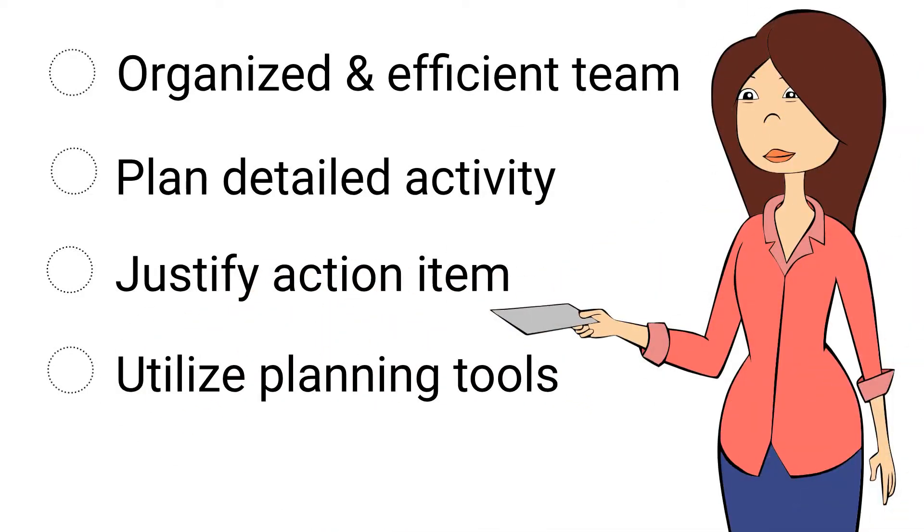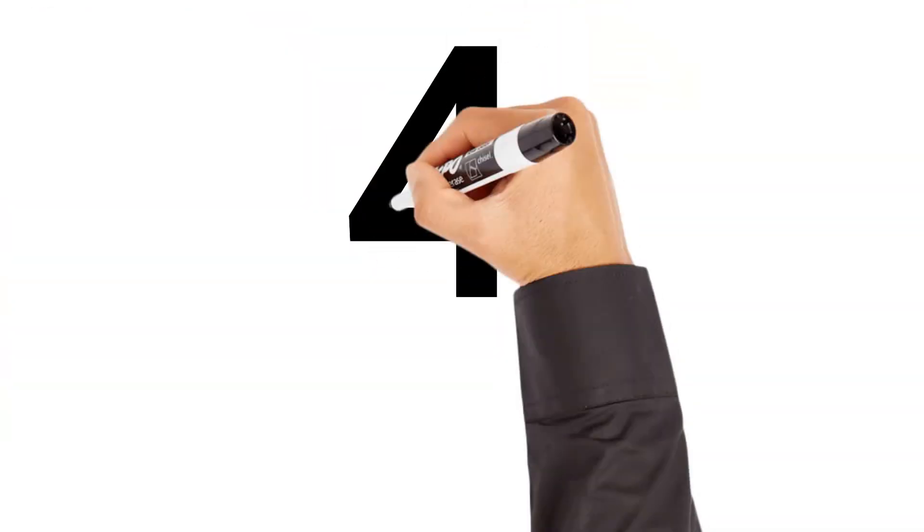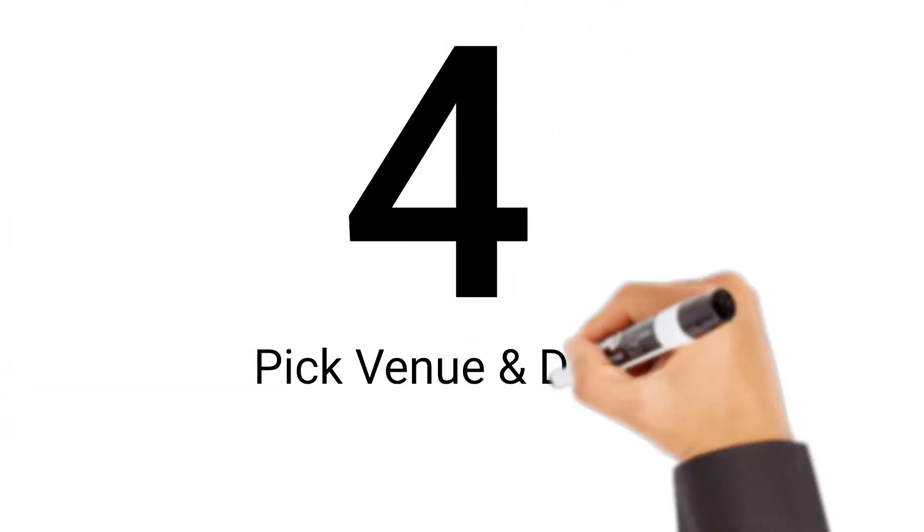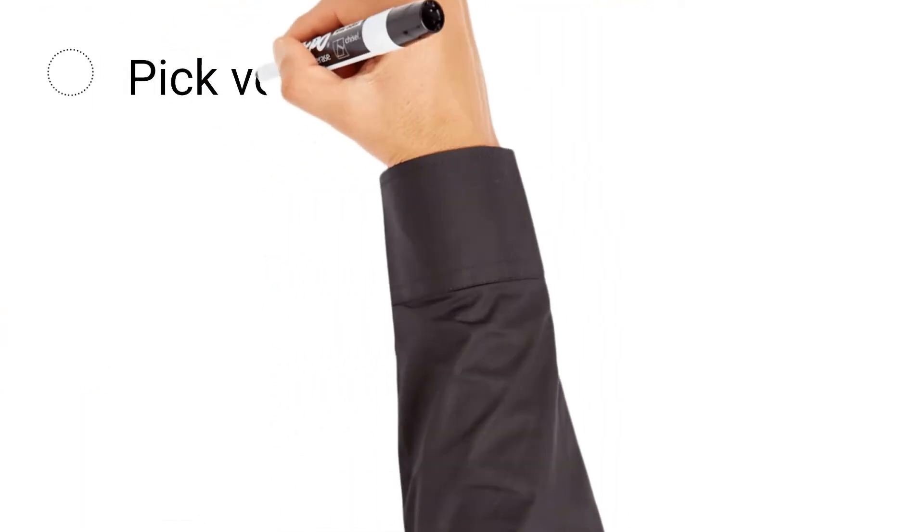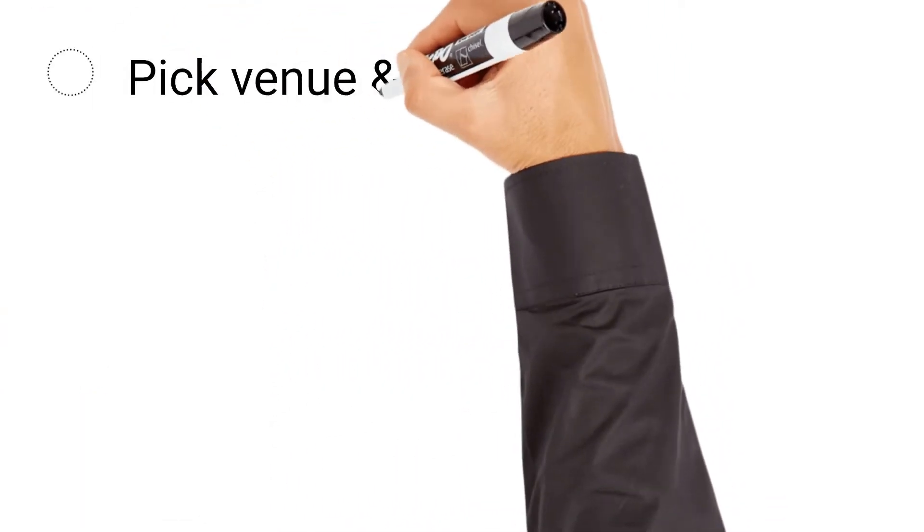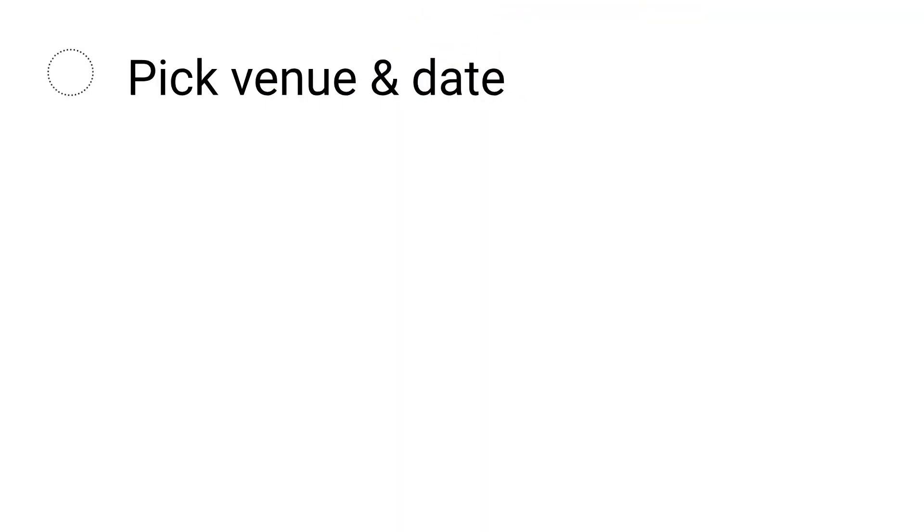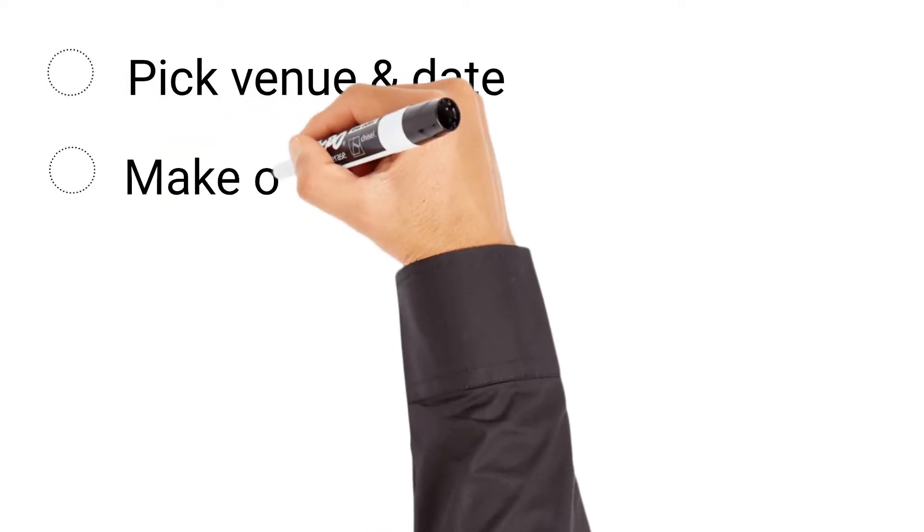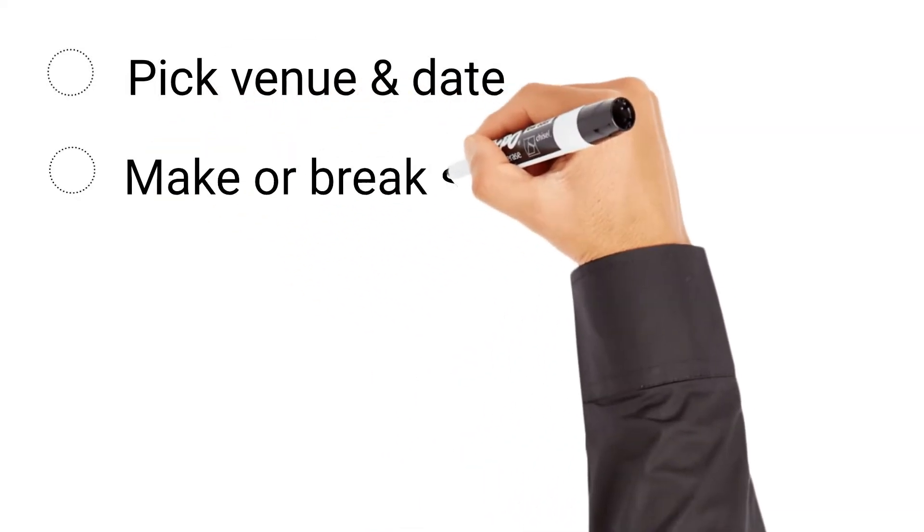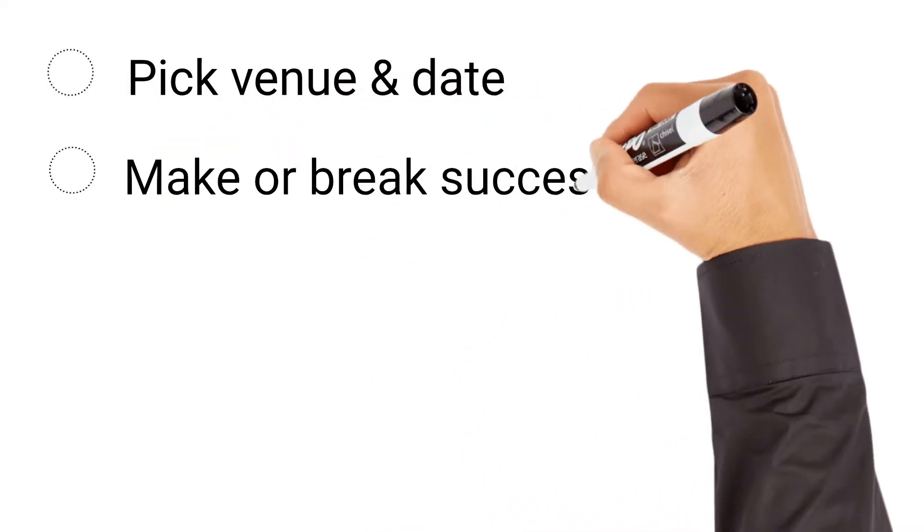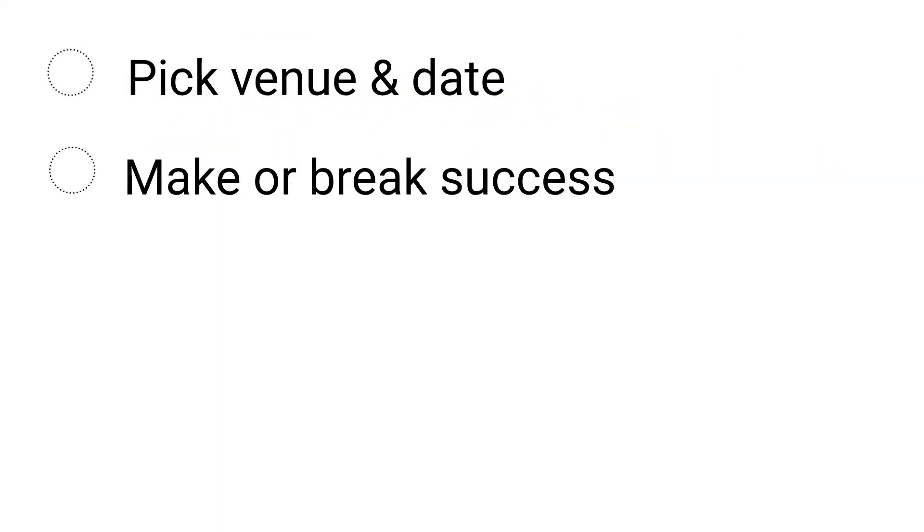The fourth step is to pick your venue and date. Choosing your venue and date for your event are two major factors that will shape the rest of your project plan. Choosing the right venues and date can make or break the success of your project. Start researching venues as early as possible. The event marketplace is crowded, so finding a time when there will be venue availability is important.